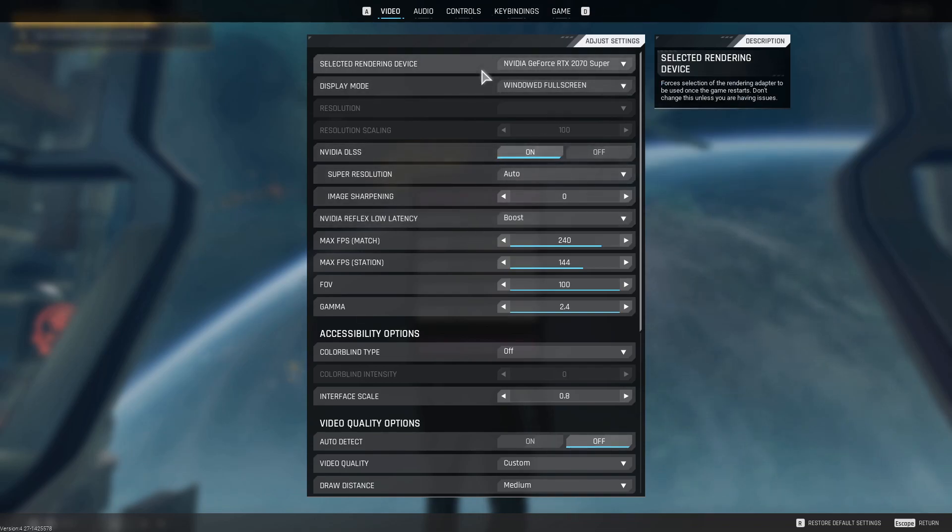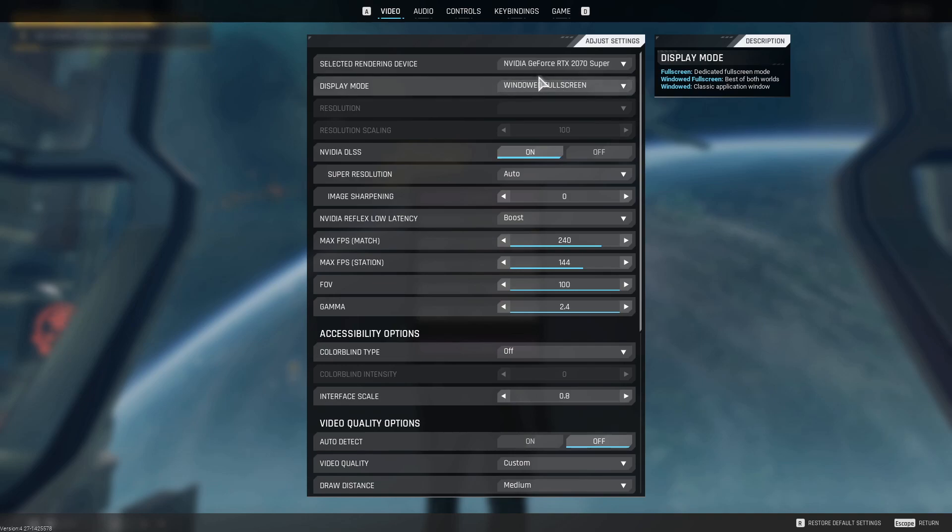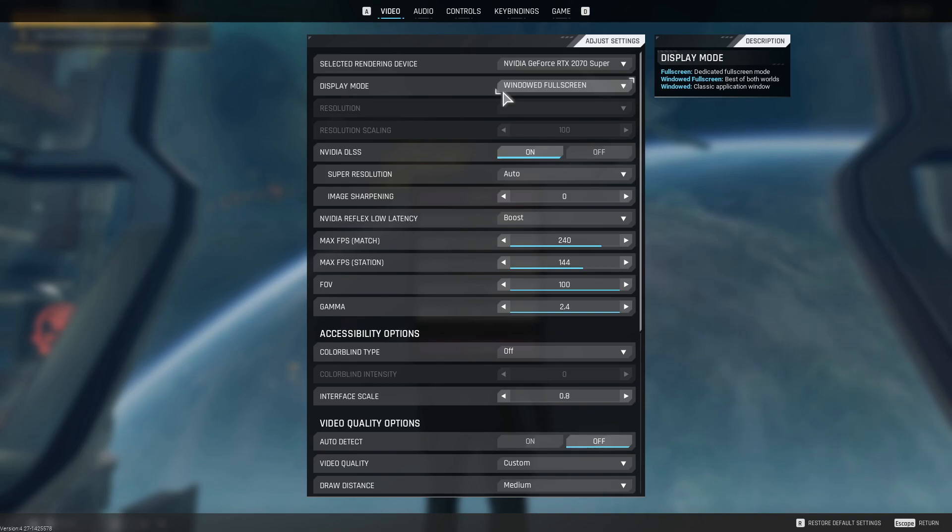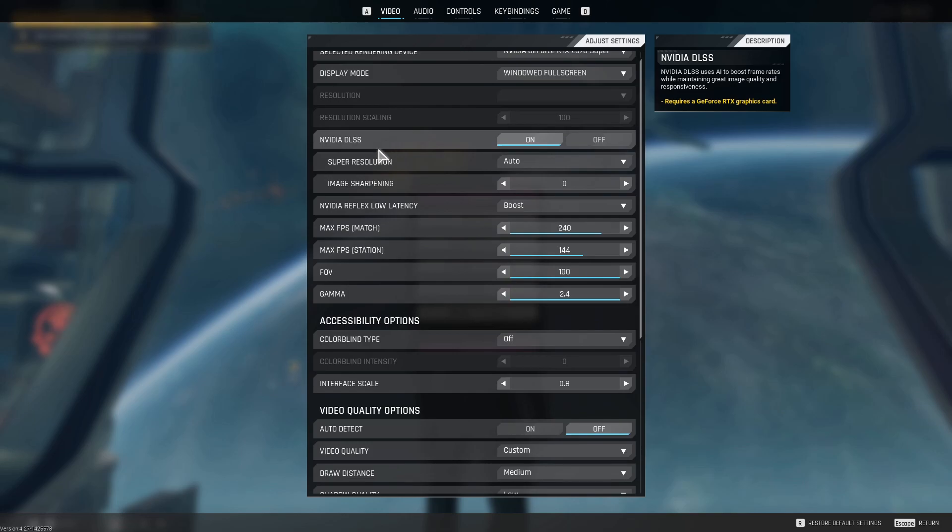Starting off with the rendering device, I have my GPU selected and then display mode. I have it in windowed full screen instead of full screen. This is so that you can alt tab much quicker. Some people, if you want the most FPS, may want it in full screen. That is up to you.